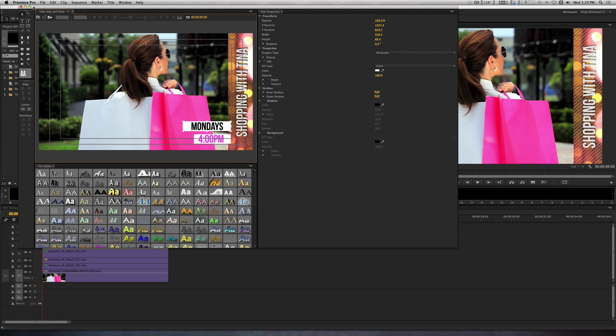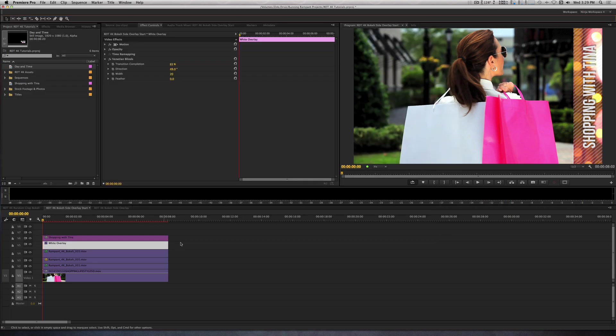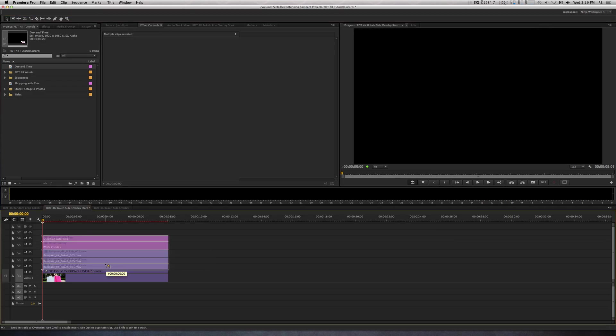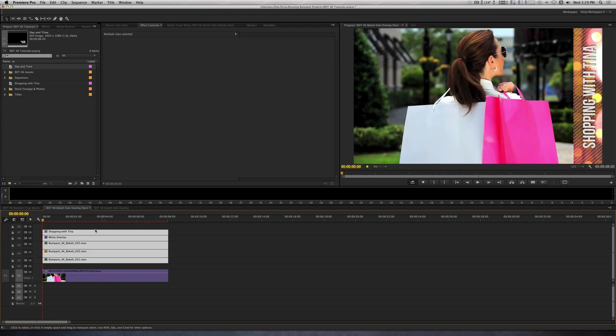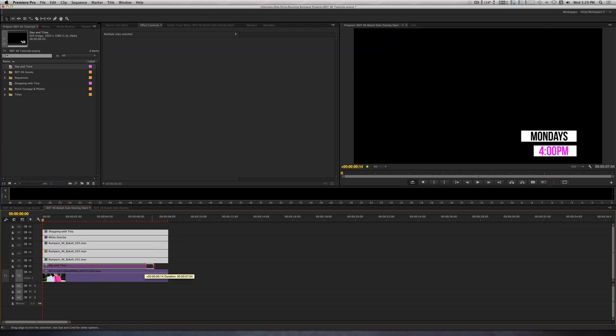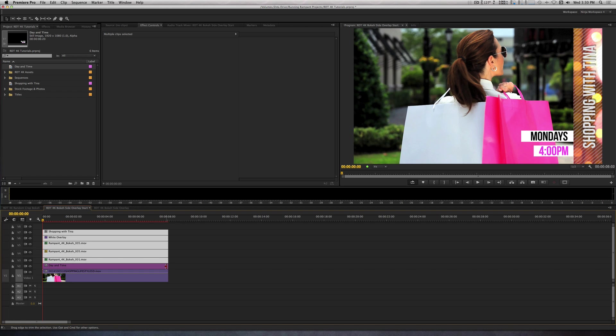Once you've done that, exit the title tool and place it on track 2. We're going to play with this a little more down the line, so we're just going to leave it at the current length it is right now.